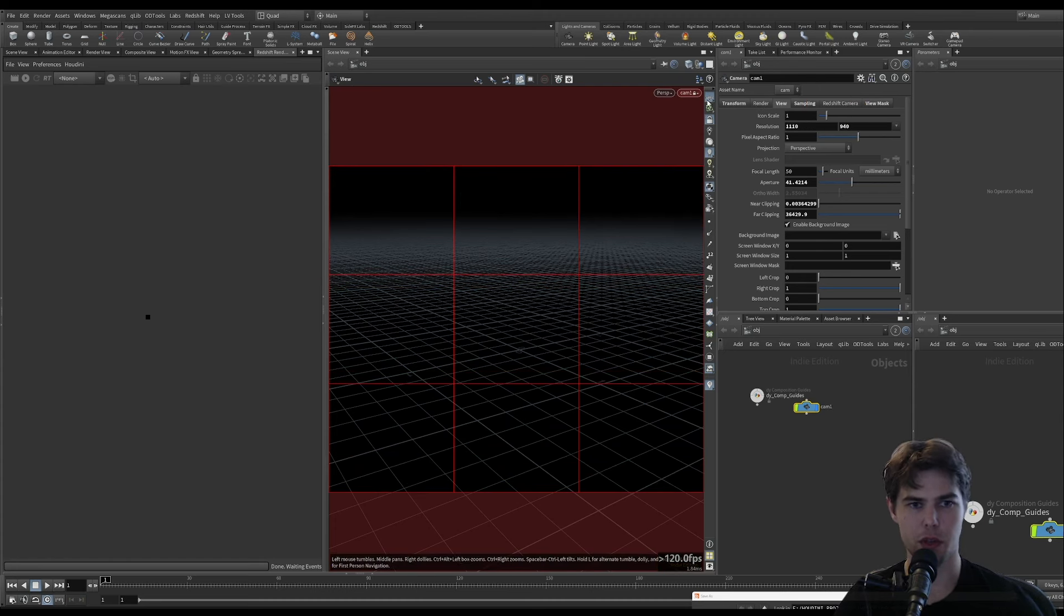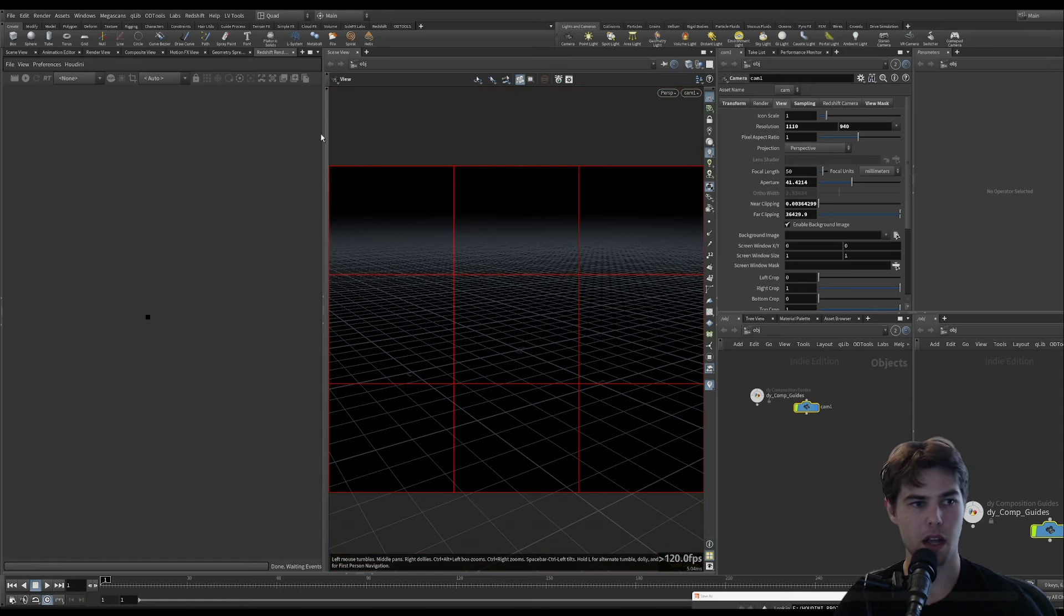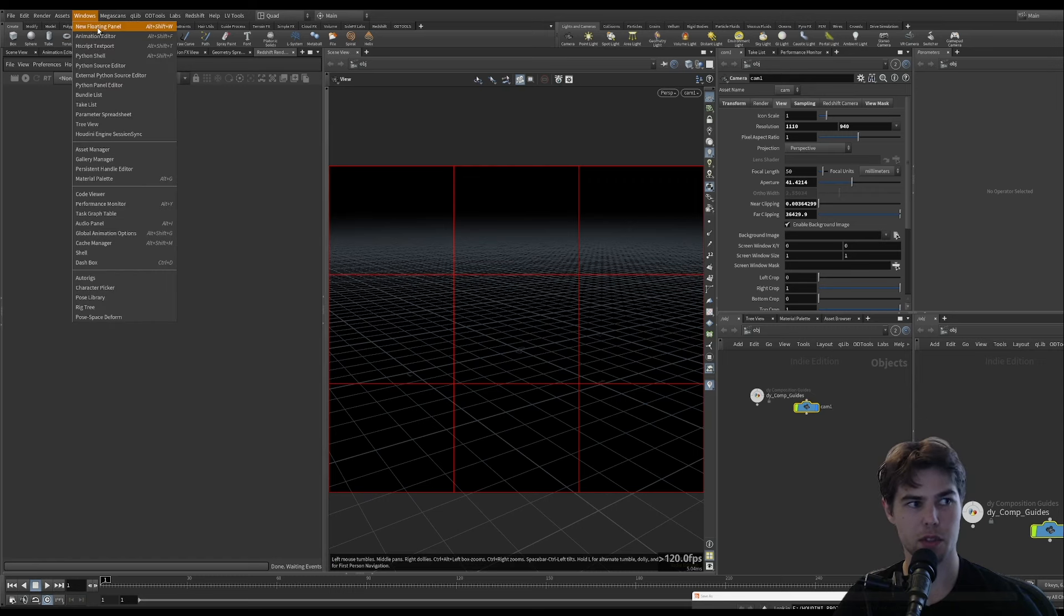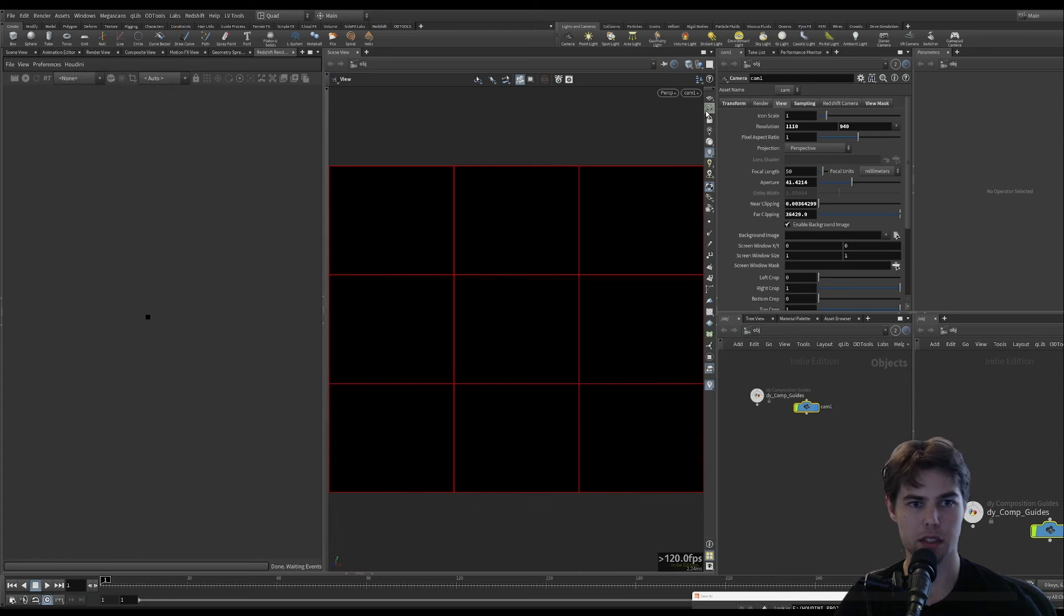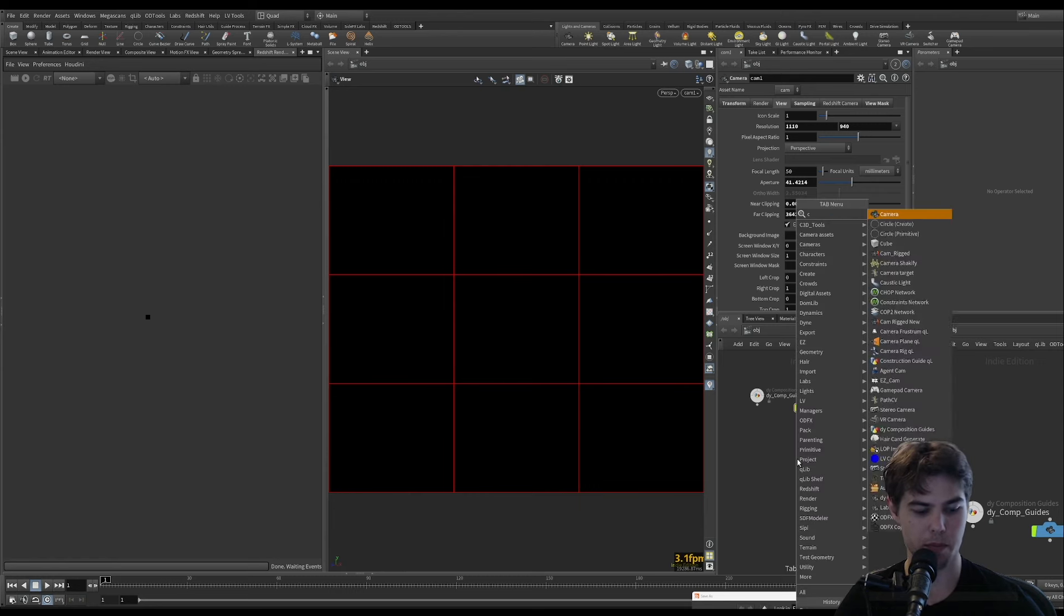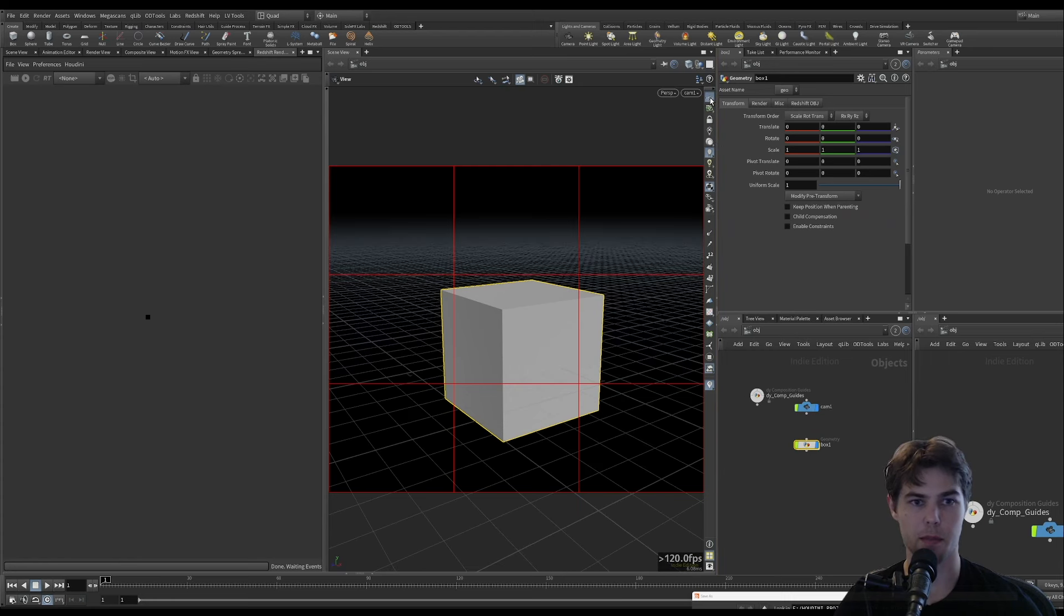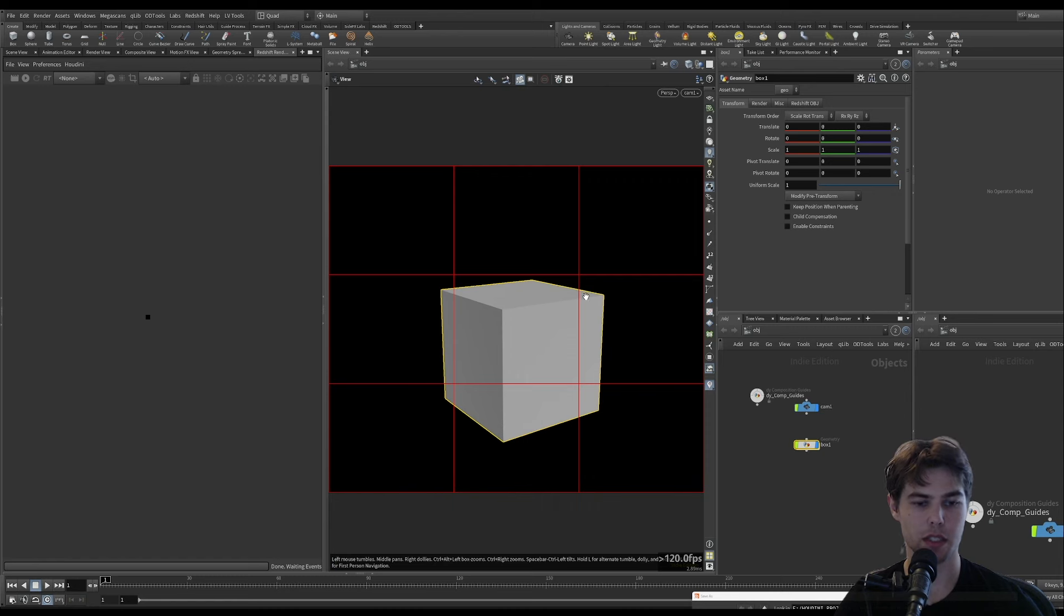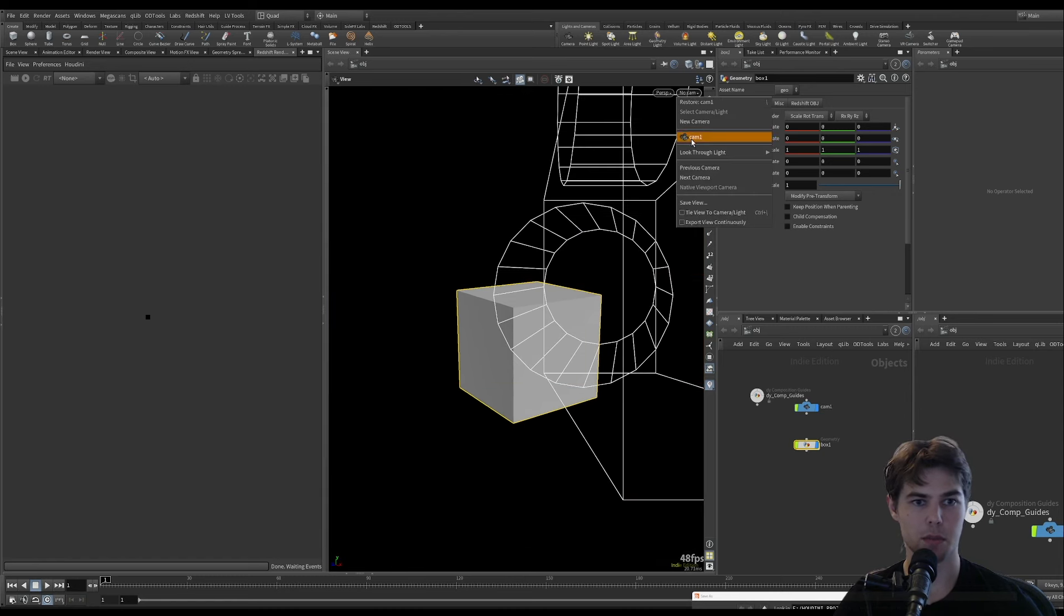The next thing that we can do, we have our composition guide set up and our render and scene views set up. Again, this could be on a different monitor by using a new floating panel. Sometimes it's helpful just to get rid of things. If you just want to see what you're working on, then you can turn off the reference grid.